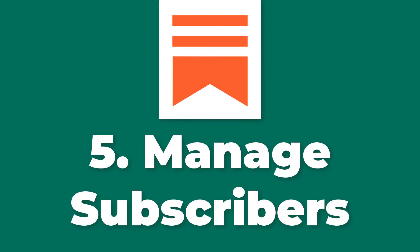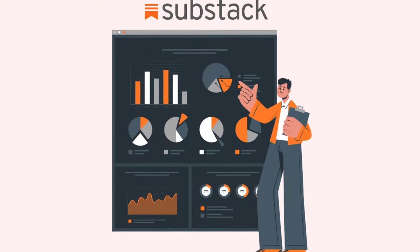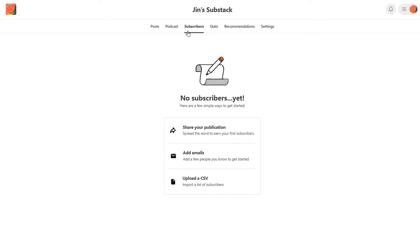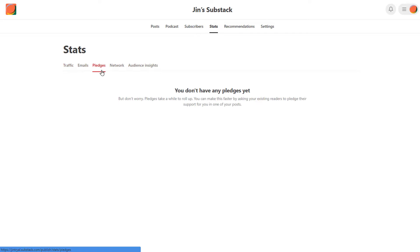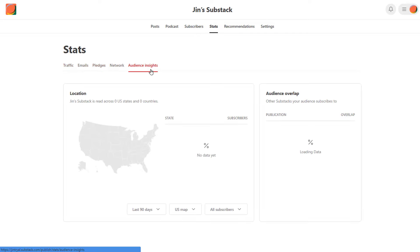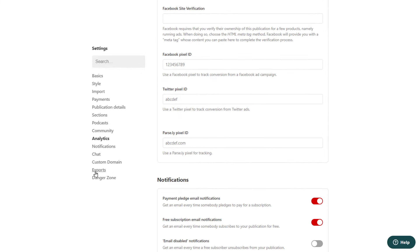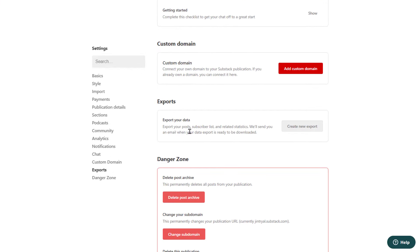And lastly, number five: manage subscribers. Substack provides tools for writers to manage their subscribers, including tracking engagement metrics, managing email lists, and responding to comments and messages. Substack also allows writers to export their subscriber lists if they wish to move to a different platform.